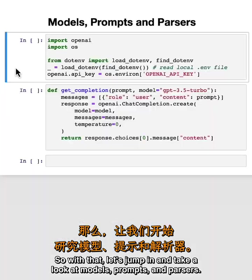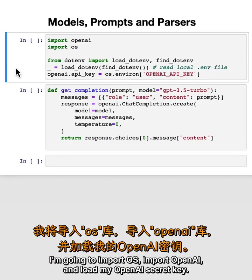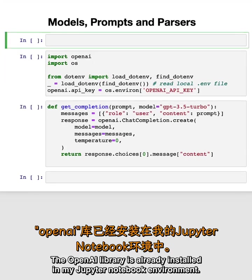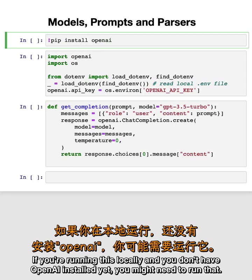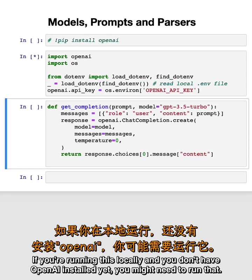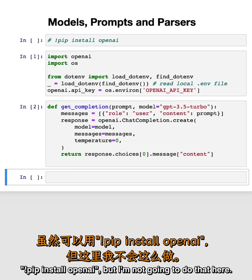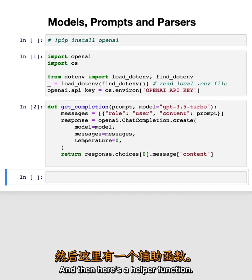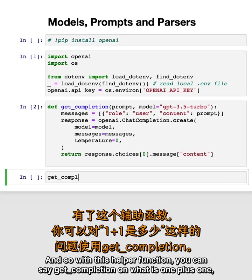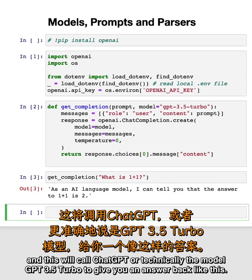To get started, here's a little bit of starter code. I'm going to import os, import openai, and load my OpenAI secret key. The OpenAI library is already installed in my Jupyter notebook environment. If you're running this locally and you don't have OpenAI installed yet, you might need to run pip install openai. Here's a helper function very similar to the one you might have seen in the ChatGPT prompt engineering for developers course. With this helper function, you can say get_completion on 'what is one plus one' and this will call GPT-3.5-turbo to give you an answer back.